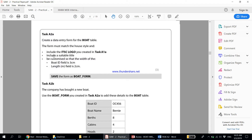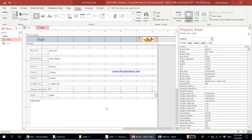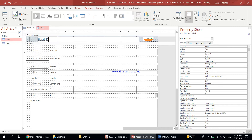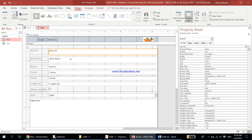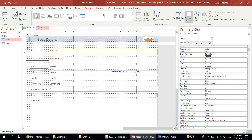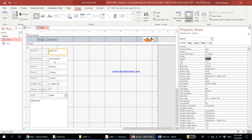The form should be customised so that the width of the Boat ID field is 3 centimetres. Click on the Boat ID field and in the property sheet under Format, you'll see Width. It's currently around 6 cm. When you change it to '3 cm' and press Enter, all the other fields also get adjusted to 3 centimetres, which is not correct — only Boat ID should be 3 cm.